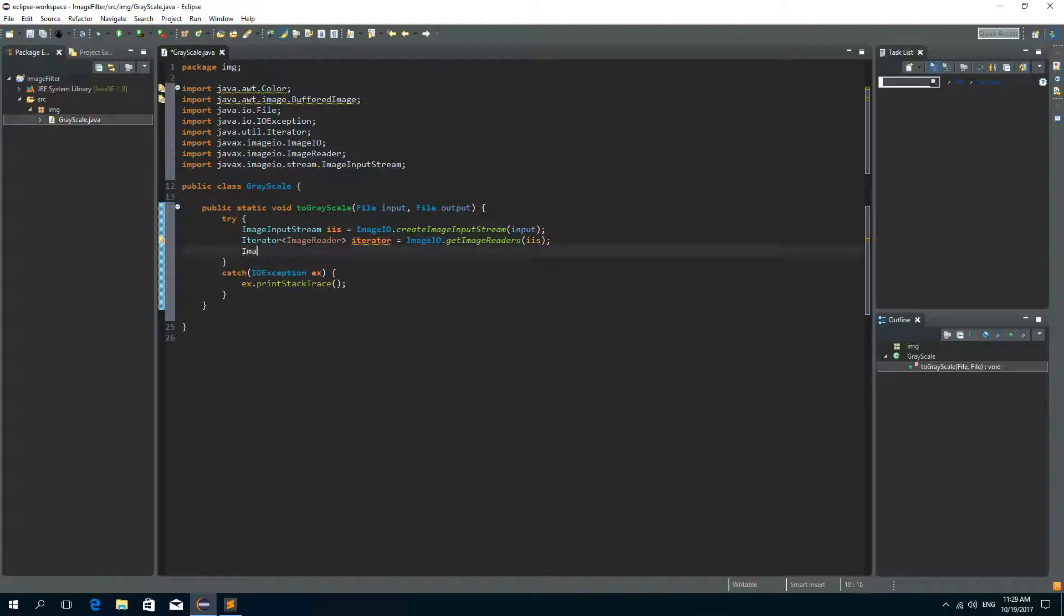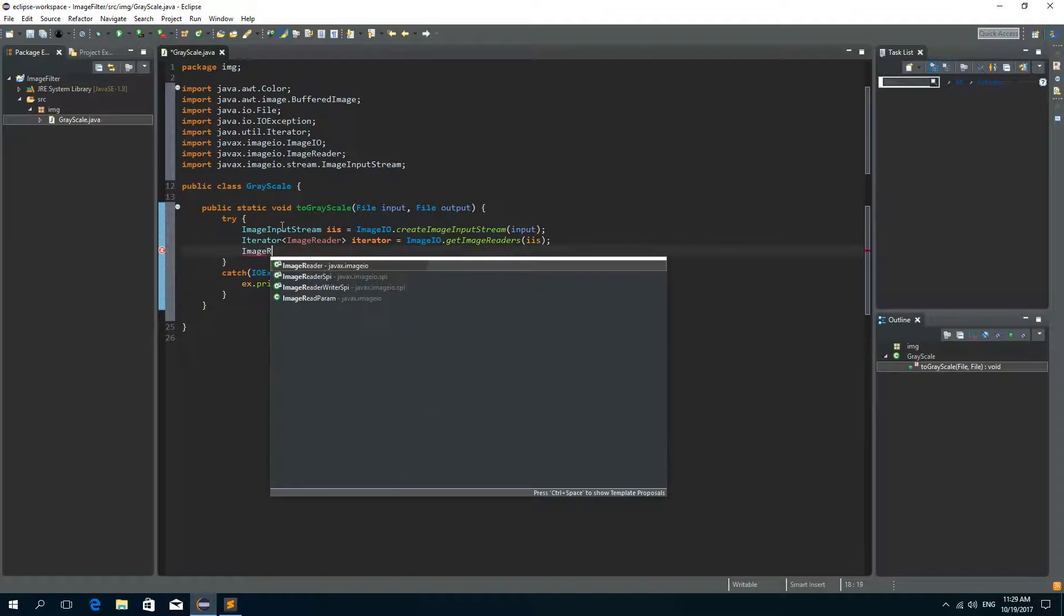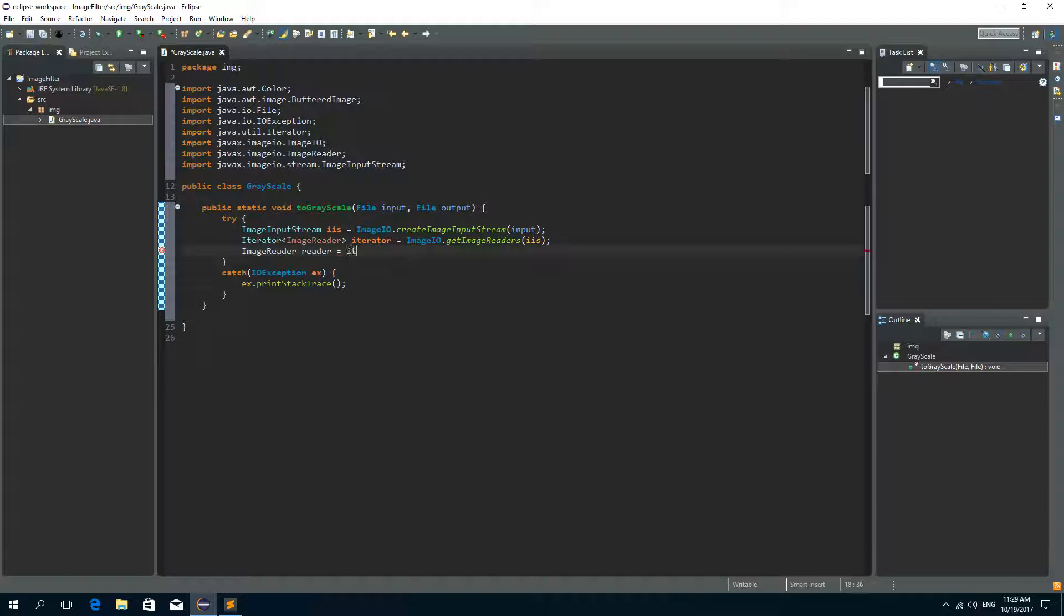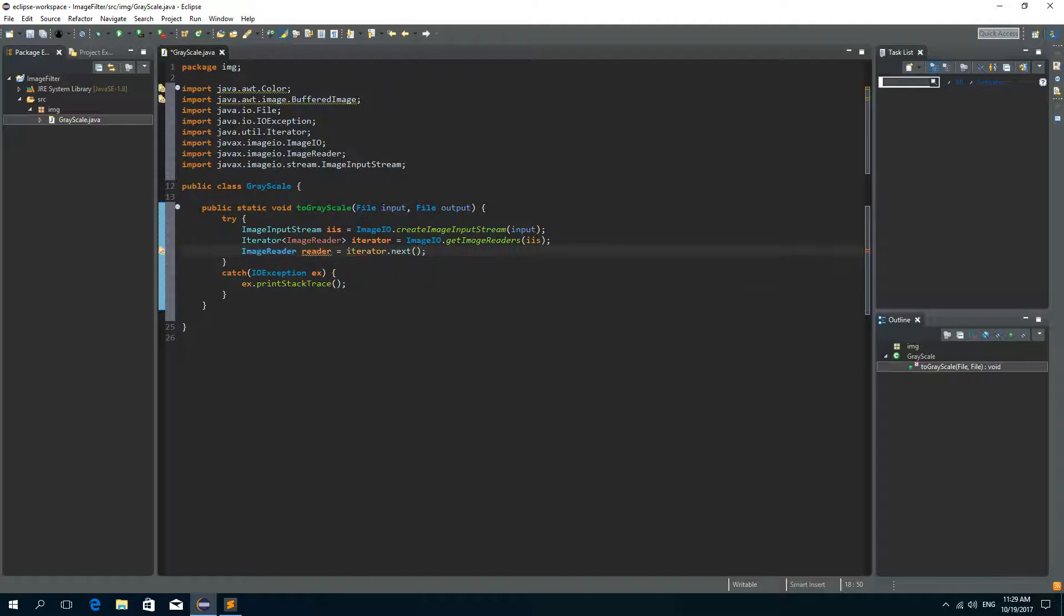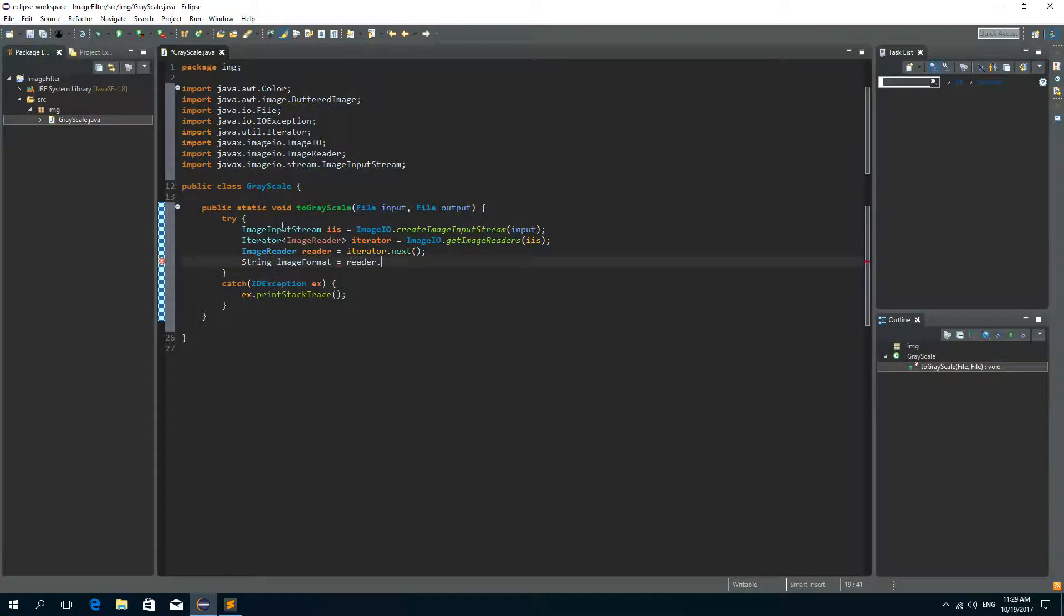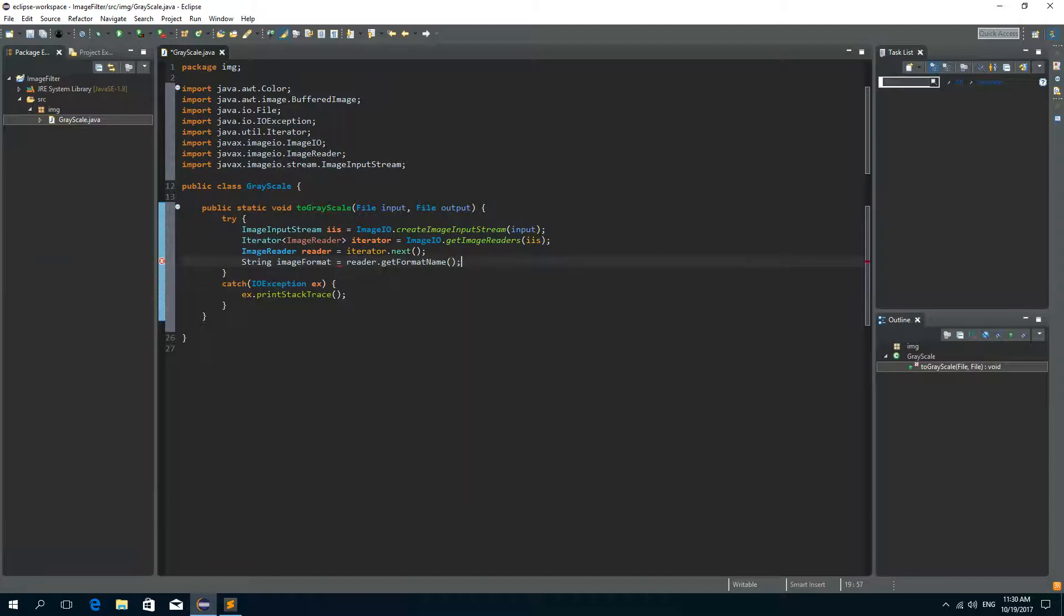Now after this we need the ImageReader object and we'll call it reader. And we'll get it by calling the next method on the iterator. So iterator.next. And now we'll get the image format. So String imageFormat is reader.getFormatName, and now we get the image format.